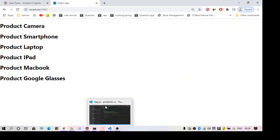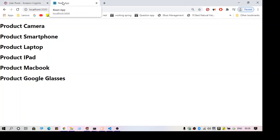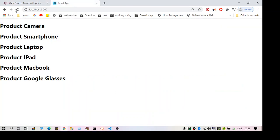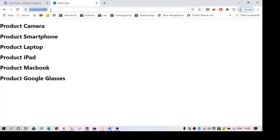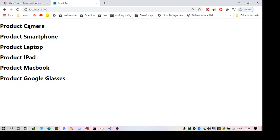Hello guys, welcome to another video. In this video we are going to talk about AWS Cognito and how we can integrate it with a React application. I have a React application running — it's a very simple application and I'm just going to add authentication to it. As you can see when I hit the URL localhost 3000, there is no authentication and it directly shows me the details.